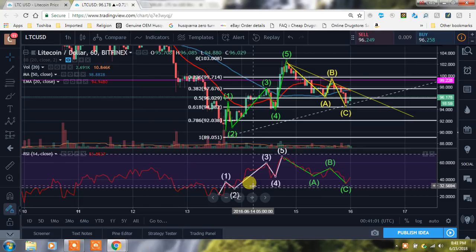Hey YouTube, what's going on? It's Chris here. Hope you guys are having a wonderful Friday night. I hope you're being safe. I'm just sitting back here — my wife just got home, so I wanted to bring you guys a quick update on Litecoin, show you kind of what I'm looking at, what I'm seeing, different things like that.